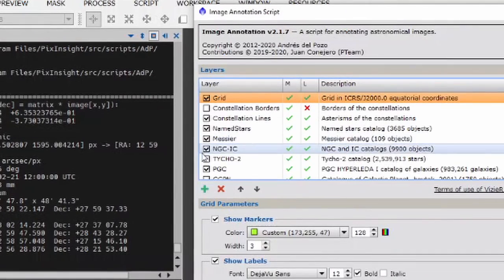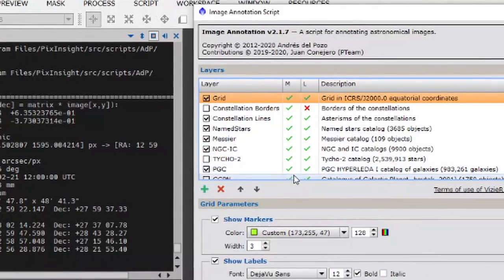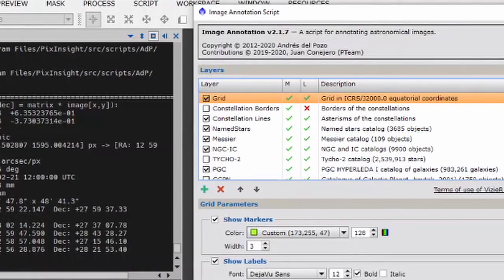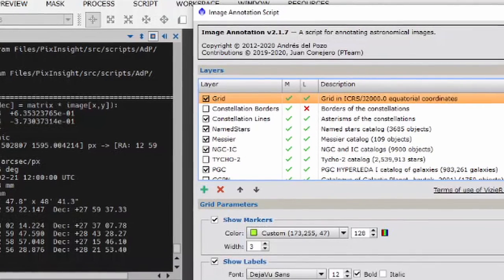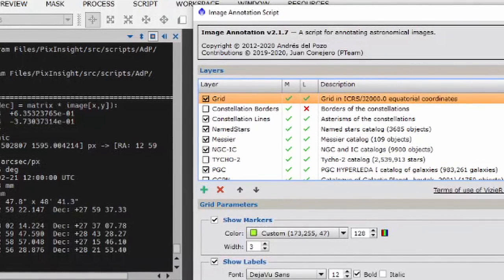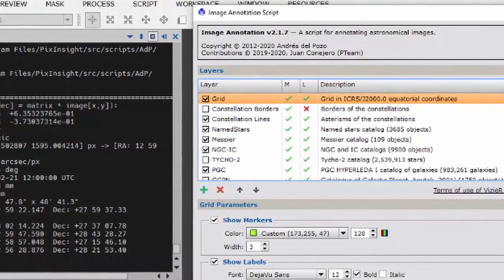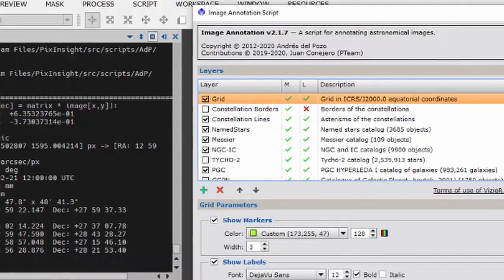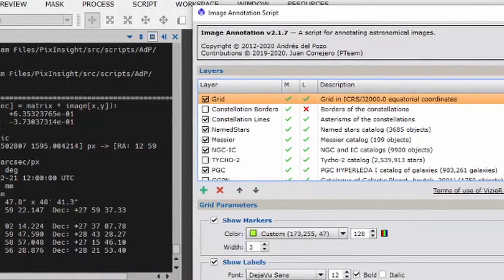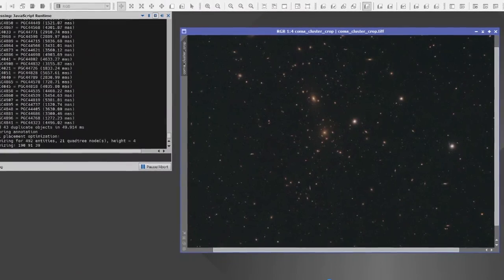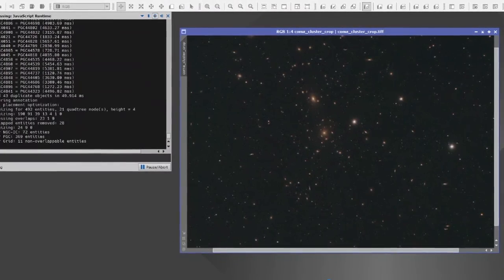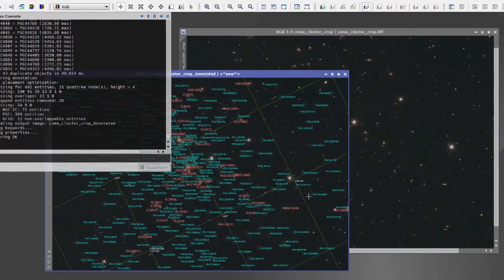So again, back to script, back to render, back to annotate image. This time I'm just going to leave it with the PGC catalog in, everything else is the same. I'm going to click OK. And here we go.